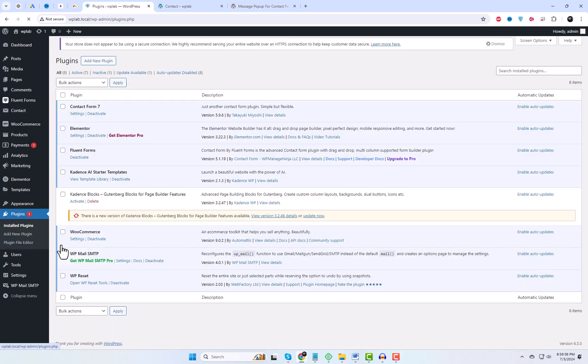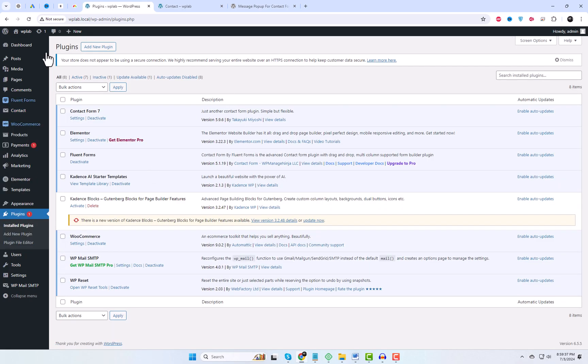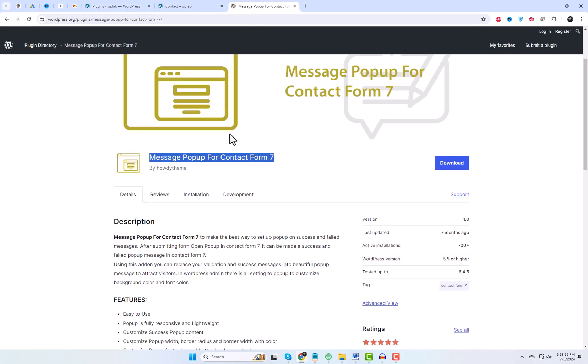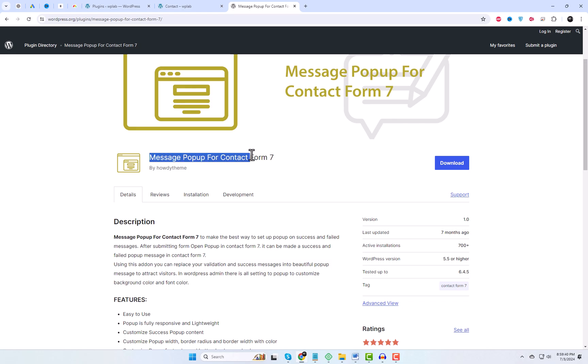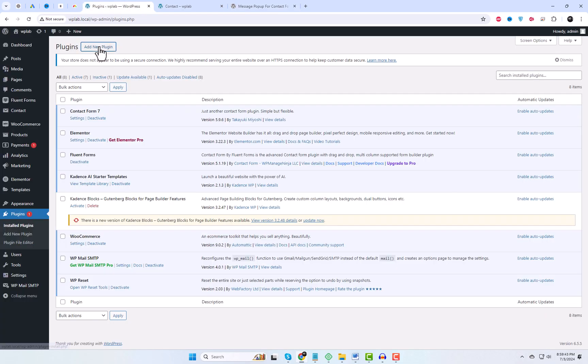Head over to the Plugins section and click on Add New. Search for Message Pop-up for Contact Form 7. Install and activate the plugin to set up pop-ups for success and failed messages.